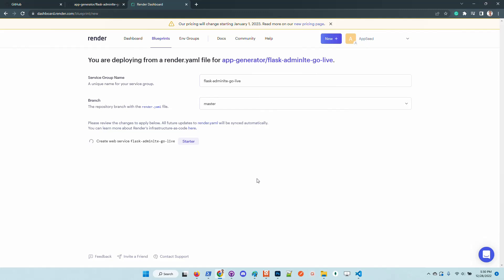This process should not take more than one or two minutes because the application is super minimal, comes with only authentication, the UI is fully integrated.